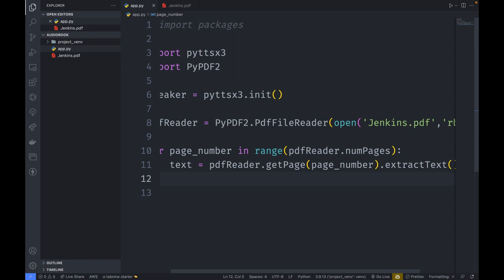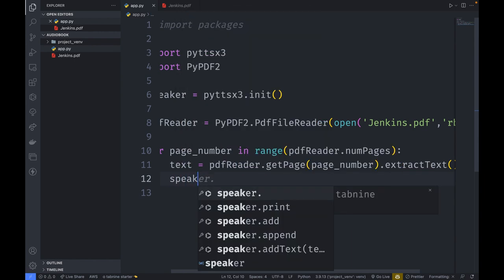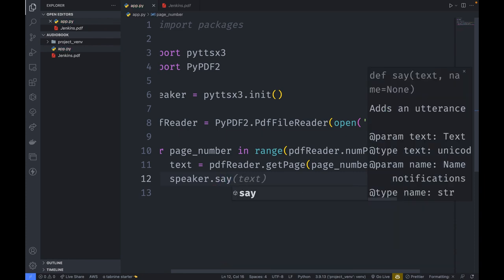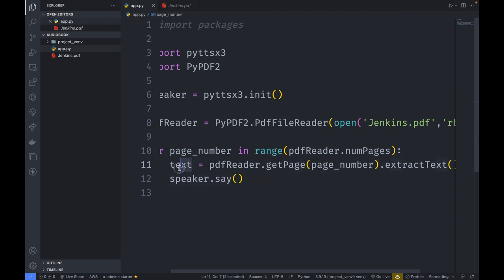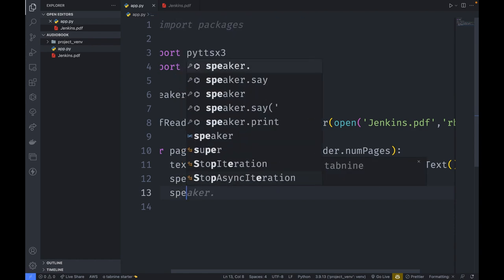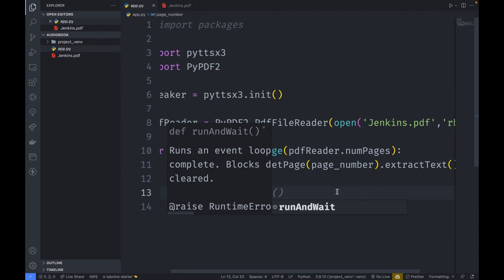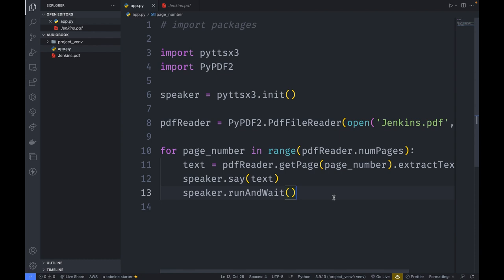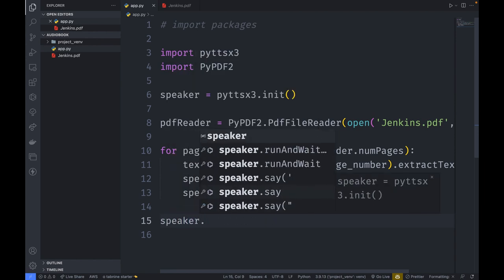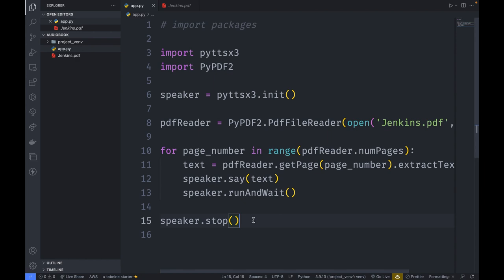After extracting the text, we pass it to the speaker: speaker.say(text). Then we call speaker.runAndWait() so we actually hear the audio being read. Finally, we add speaker.stop() at the end of the loop so the engine stops when the loop finishes.